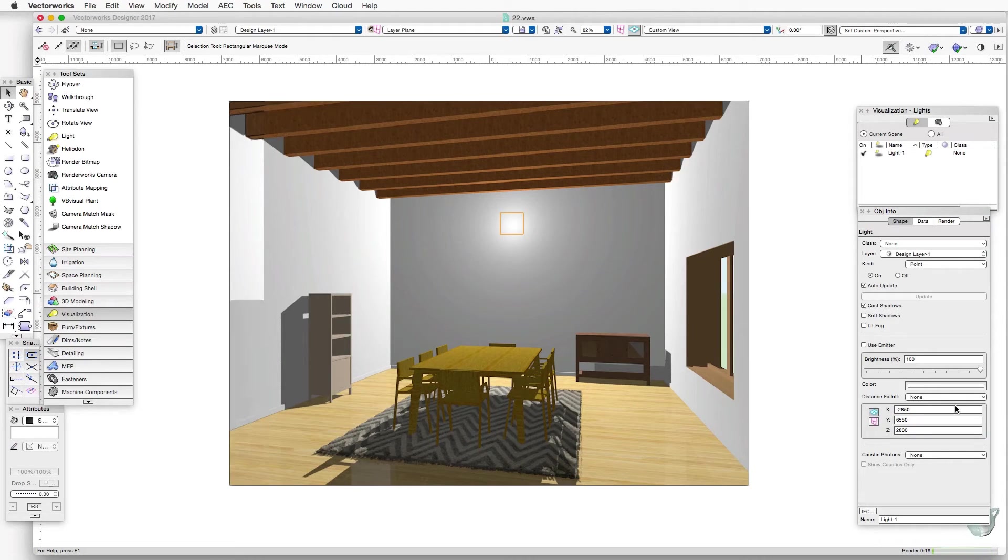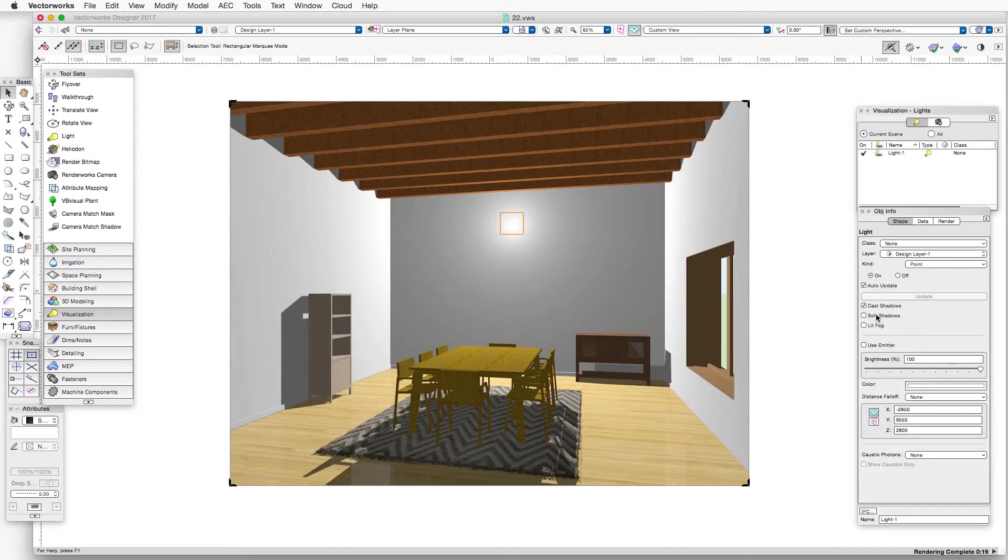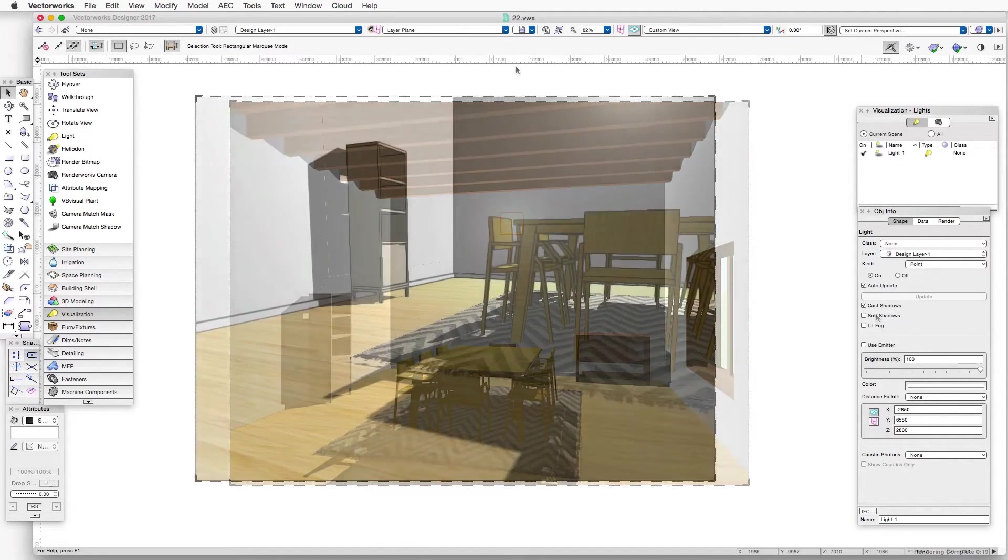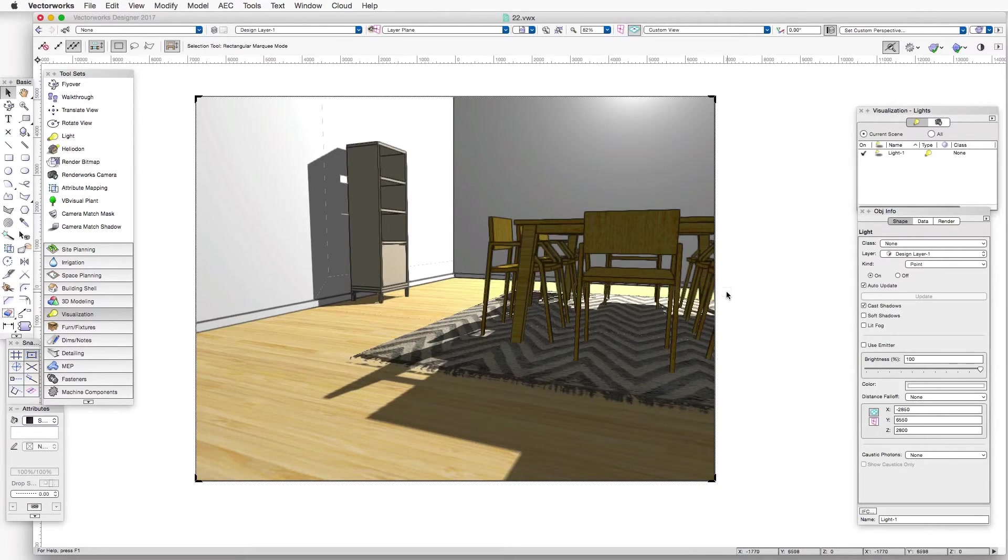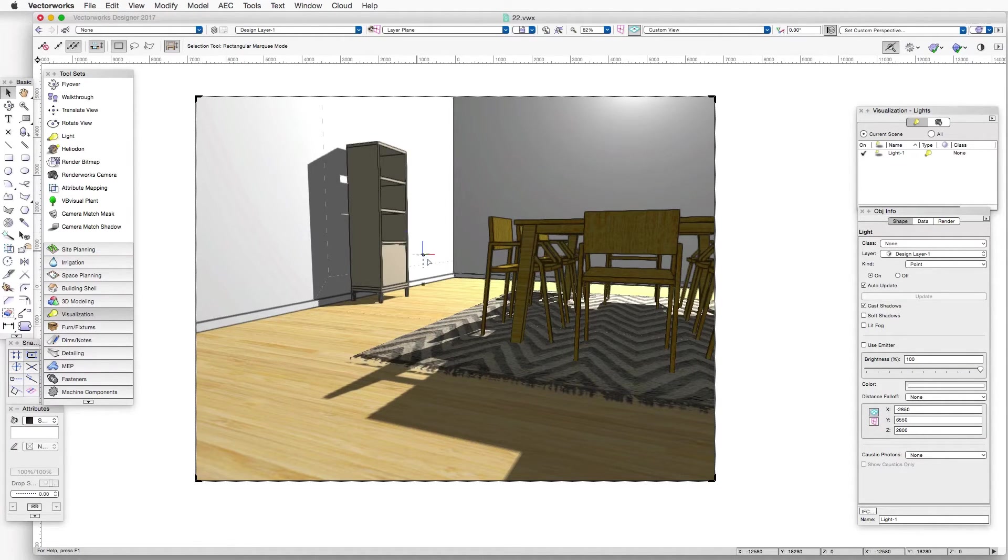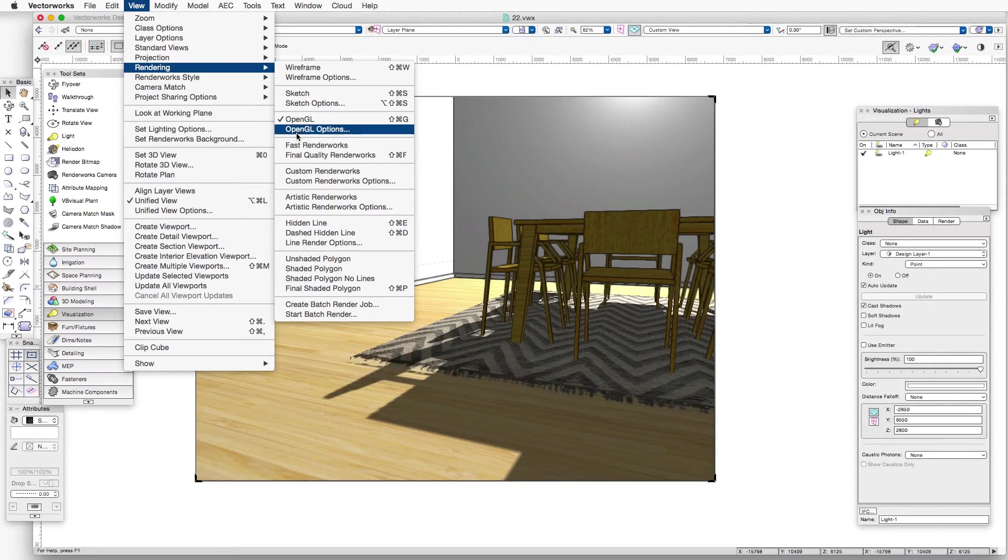And we're going to select the soft shadows checkbox to see the impact that this setting has. But first let me switch to a closer up view. And this right now is rendered in OpenGL, but let's render it in final quality render works.